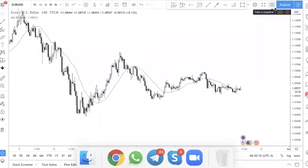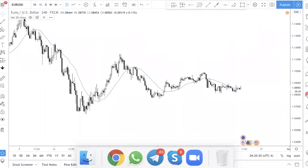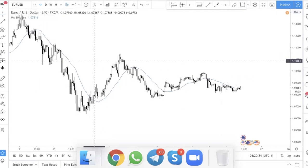In this video, I'm going to talk about one of the most common indicators, which is the moving average. We'll talk about how you use the 20 moving average — the simple moving average. So if you are new to trading and you do not know what the moving average is...